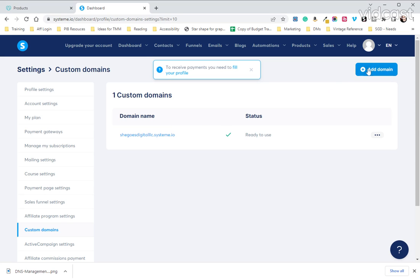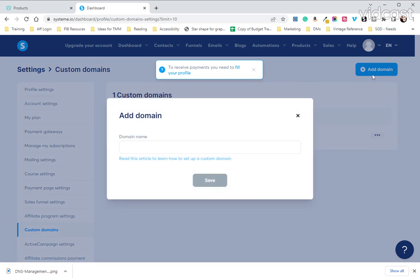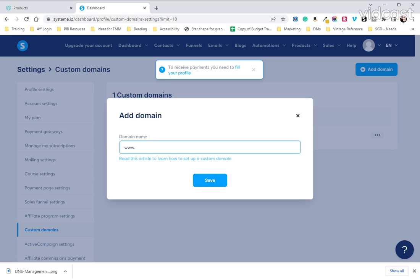So we're going to go over here to add a domain and we are going to add our domain. You want to make sure you have the www and then we'll put SheGoesDigital.com. You will put whatever domain you purchased and then we're going to hit save.